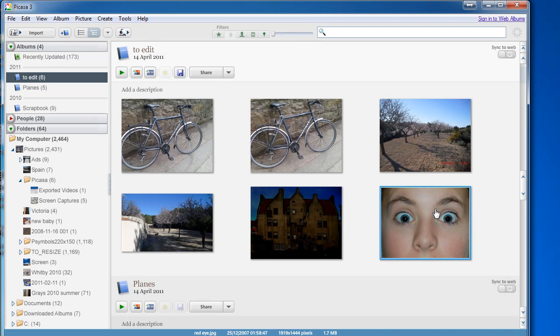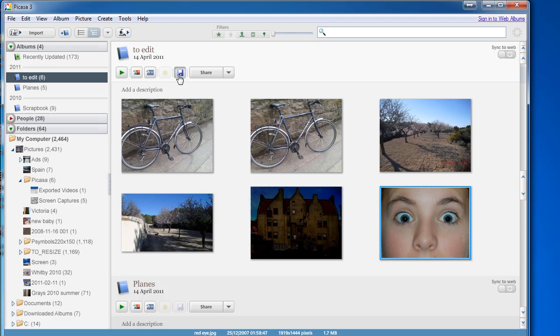You'll see that the picture is an improvement on what it was before. Again, to save those changes to disk click on the save button.